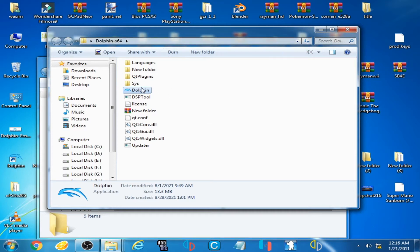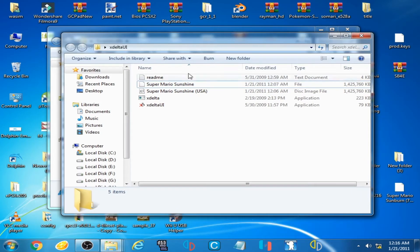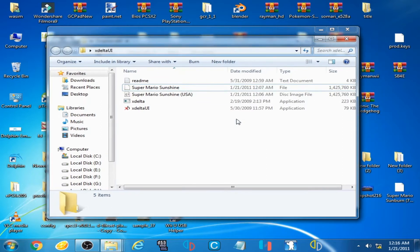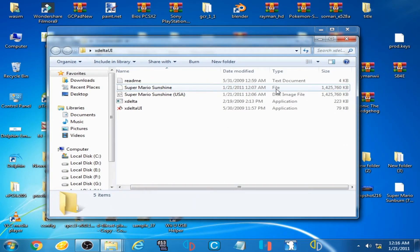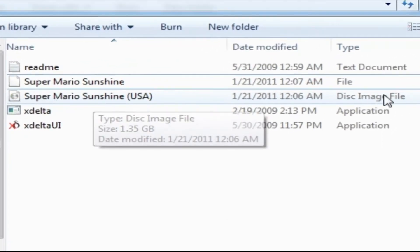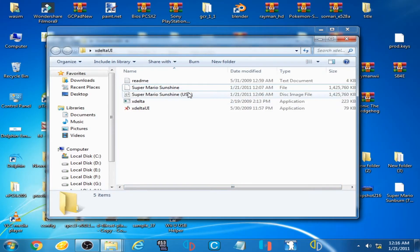So as you can see I have Dolphin Emulator 5.10 and I have some ROMs to play — Super Mario Sunshine and Super Mario Sunshine USA. I have a file format ROM and I also have a Super Mario Sunshine disk image file format.